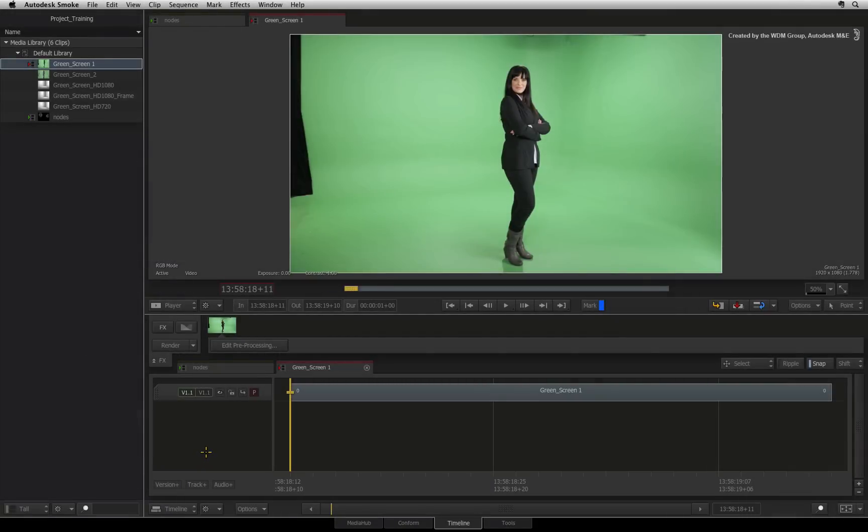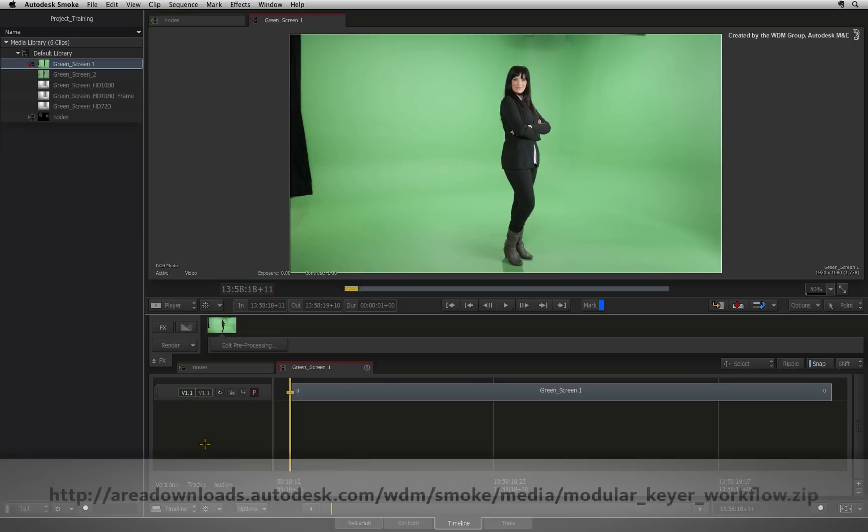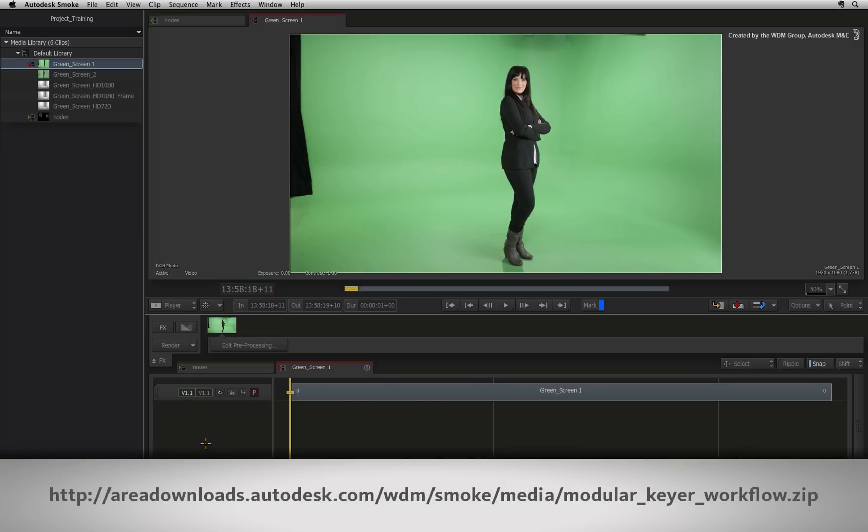Welcome to the Smoke Learning Channel. In the previous video, I introduced the workflow basics of the modular keyer available in Autodesk Smoke. We covered the keyer pipeline, UI layout, and essential keyboard shortcuts. All materials can be downloaded via the link on the YouTube description or type the link in a browser displayed at the bottom of this video.